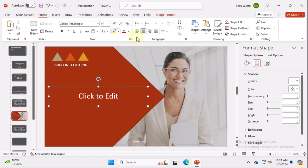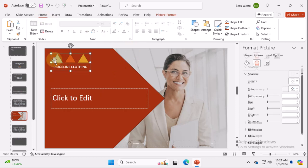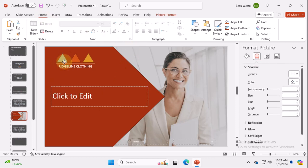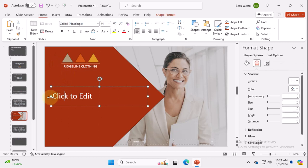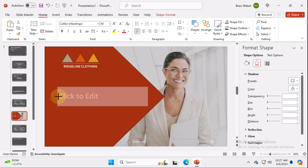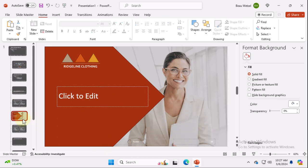And just because I think this would bother some people, we can go ahead and move that a little bit like that and try and match these up. So maybe we put Ridgeline Clothing here. And we bring this in just in case our slide gets cut off a little bit for some reason. And that's a chapter slide.